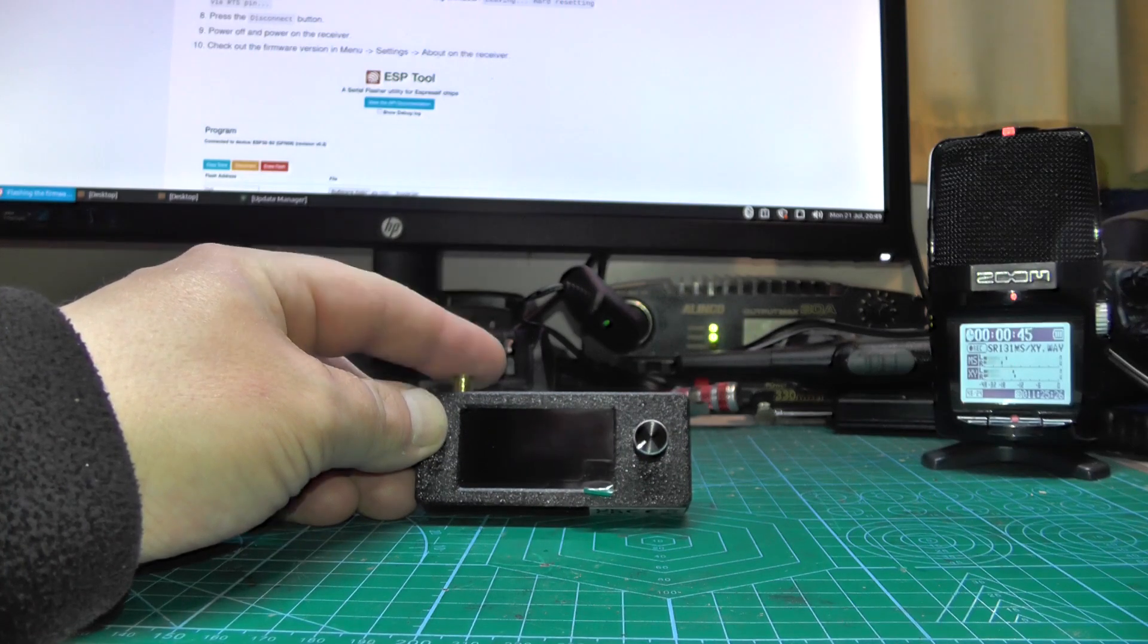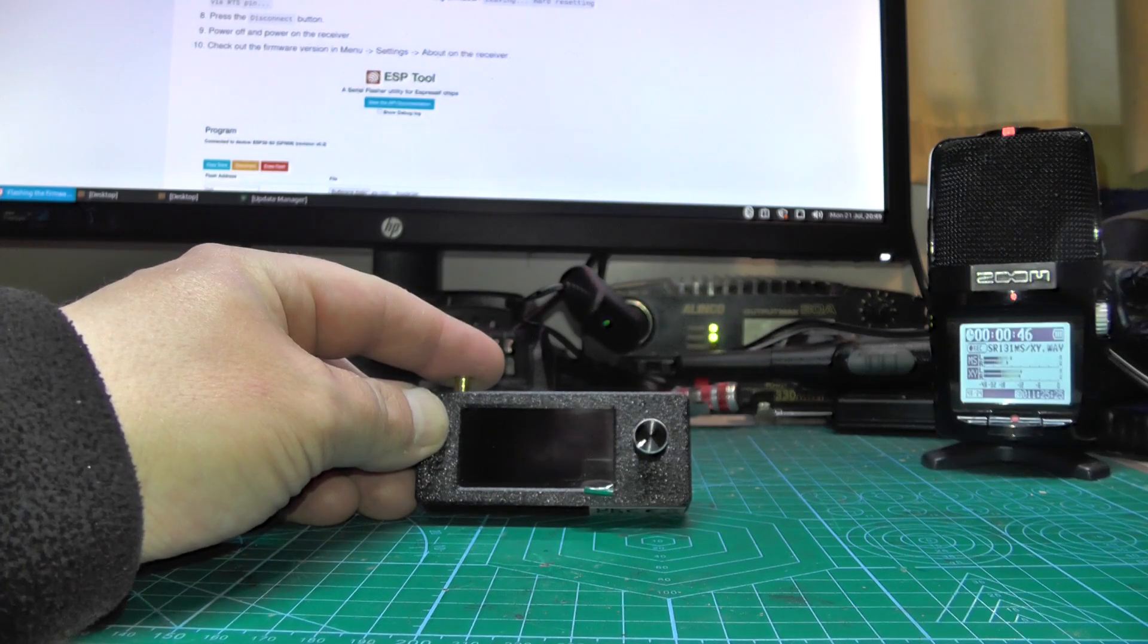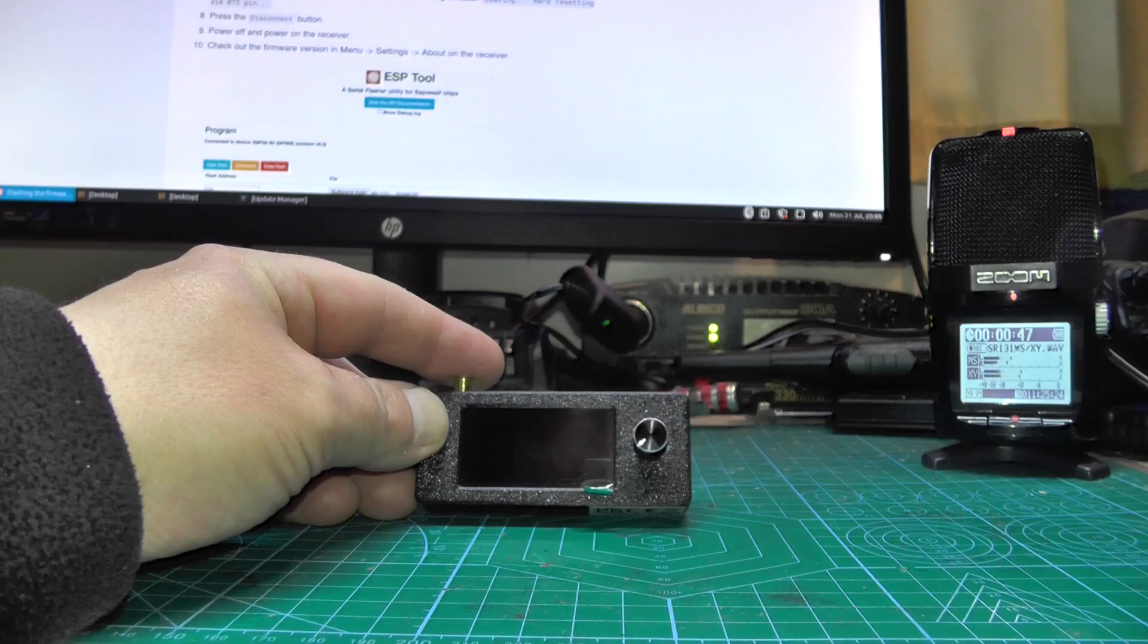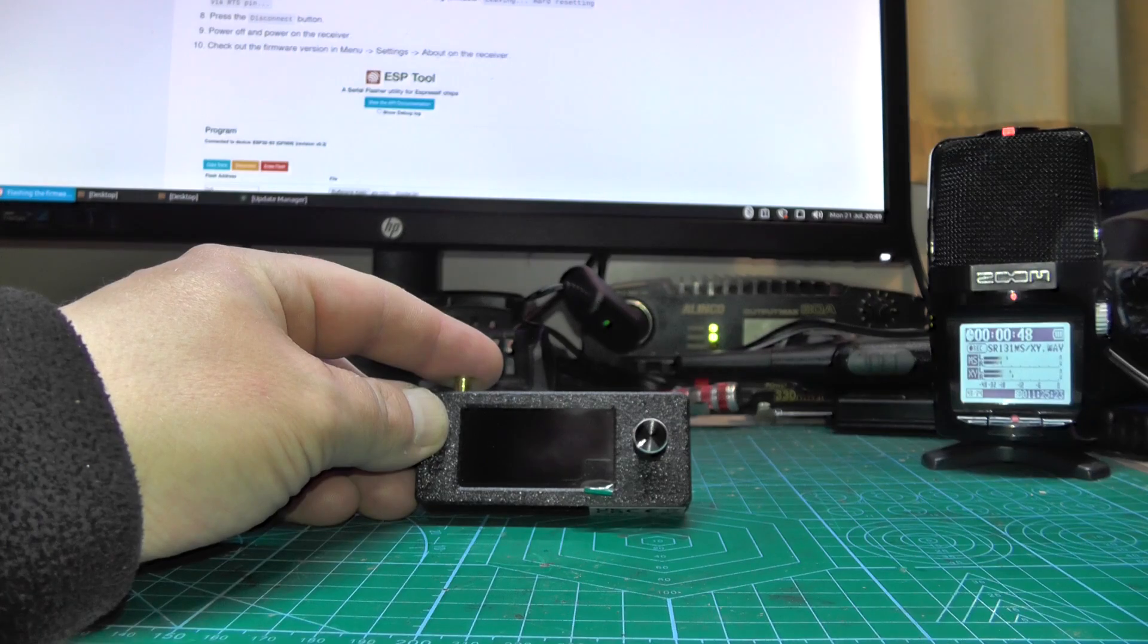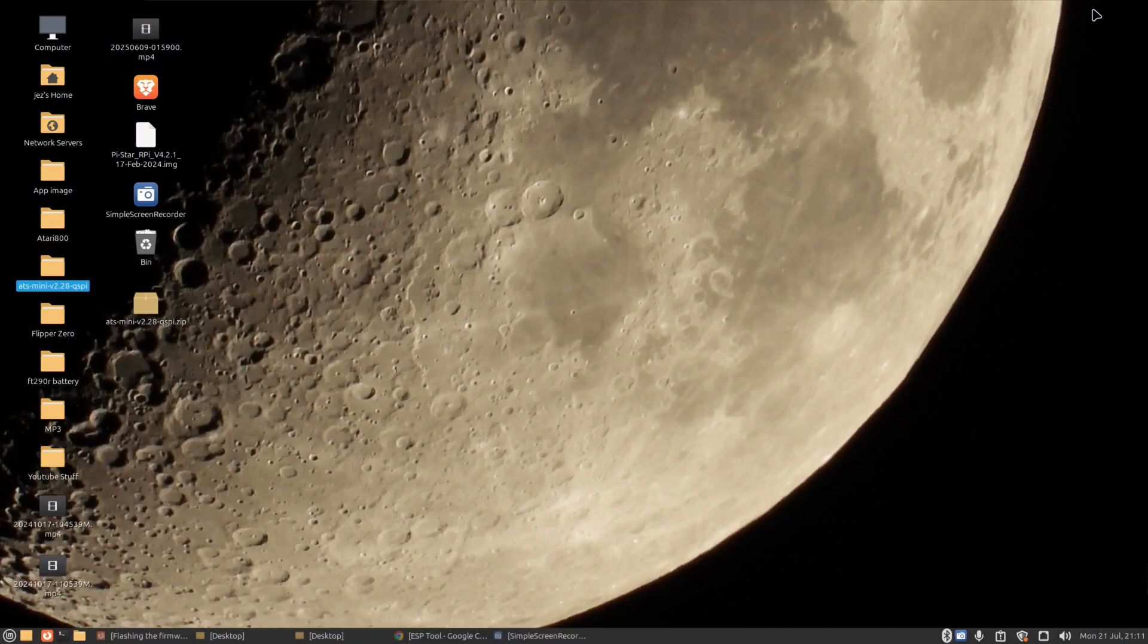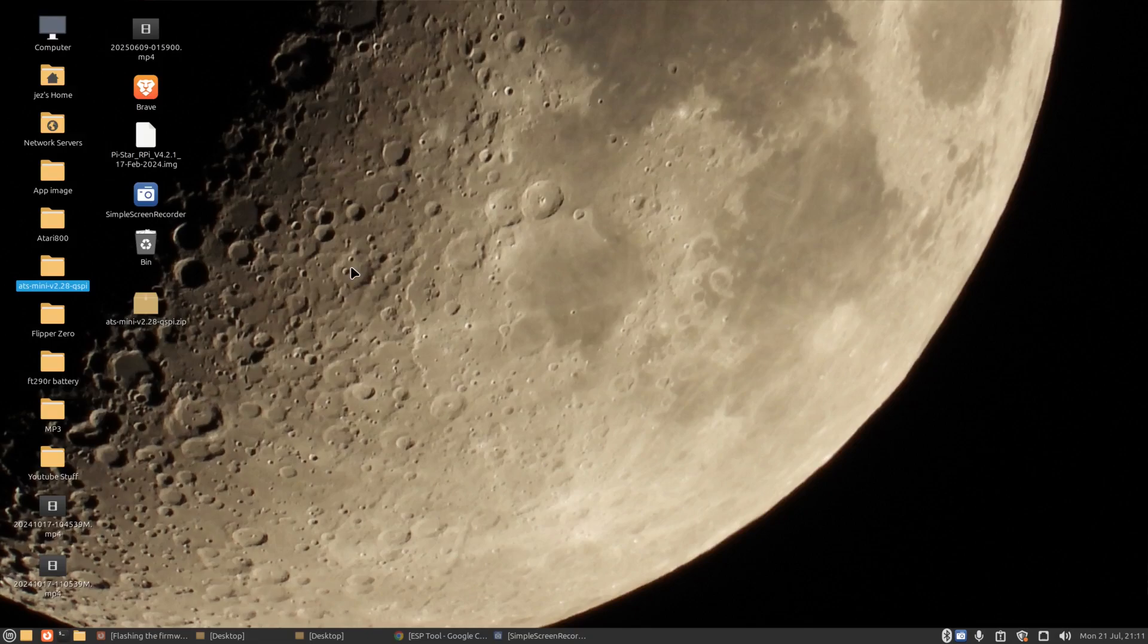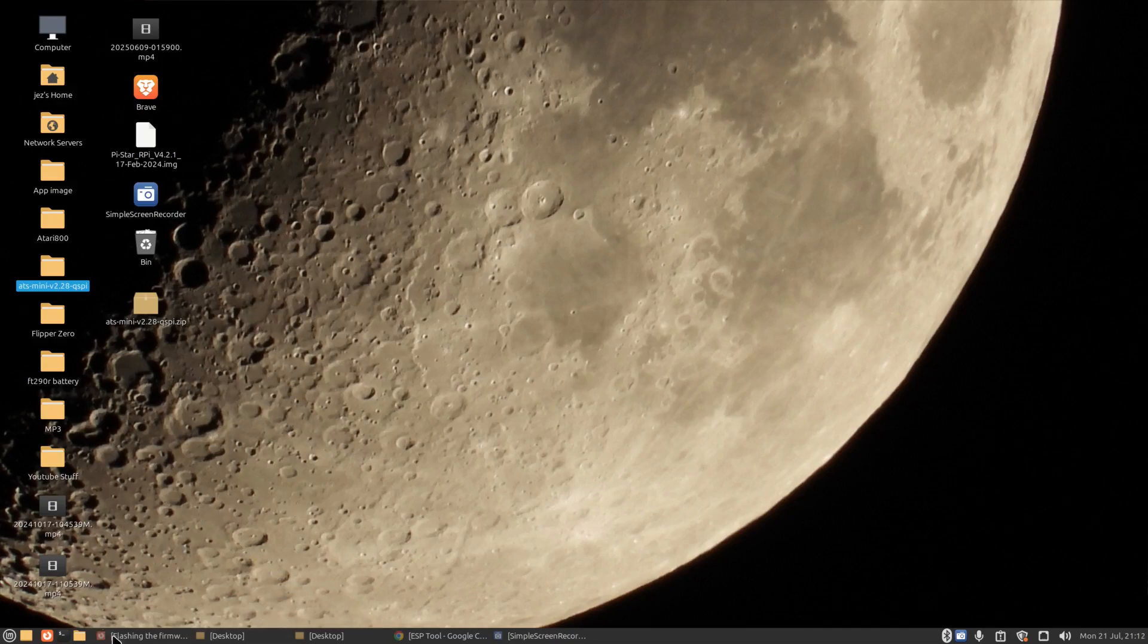Let's hop over on the computer and I'll show you how to update this radio. Okay, so over on the computer, this is my desktop wallpaper. This was taken in my back garden with a Nikon Coolpix P1000 camera. Check out the detail on that moon, that's cool right? So let's get on to flashing the radio.